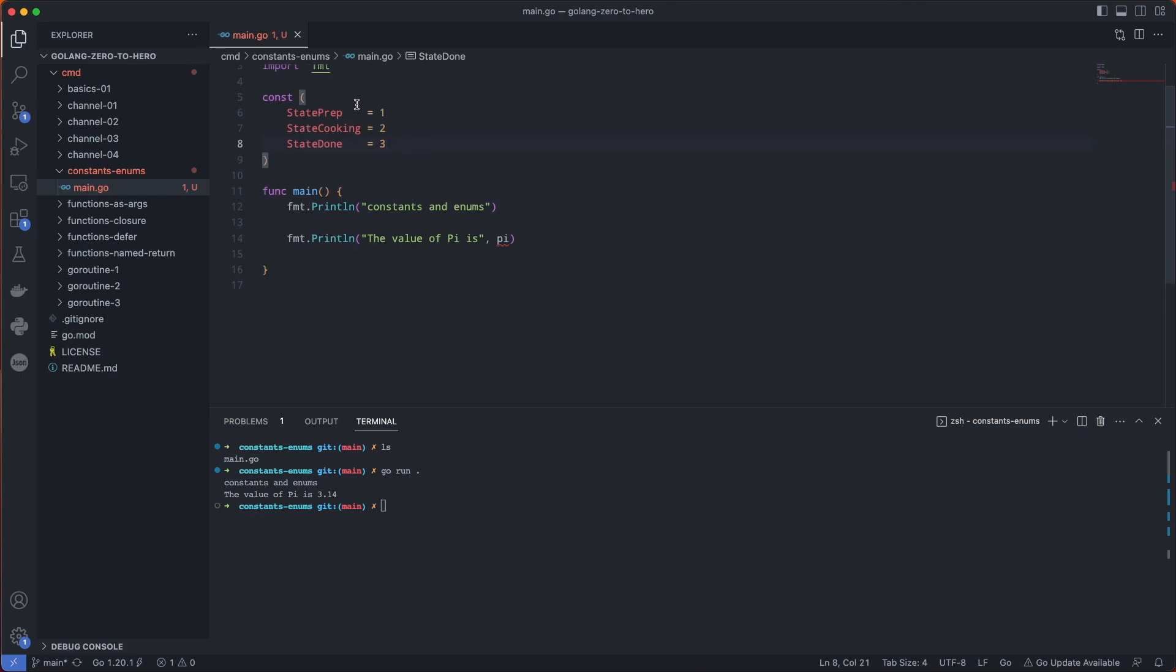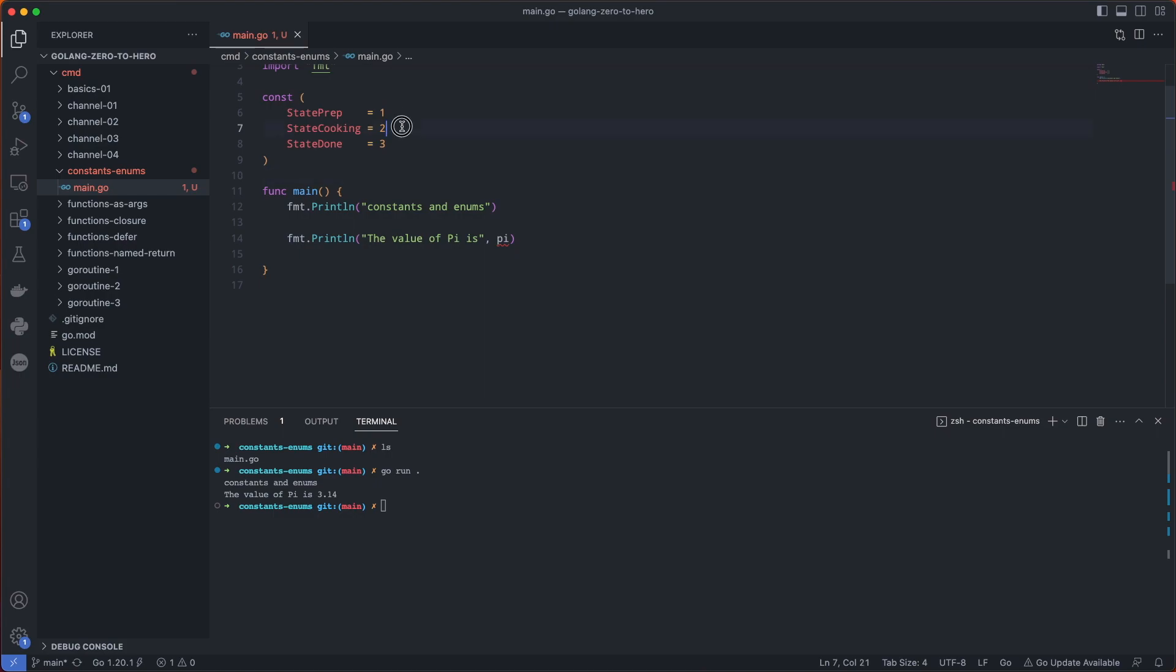This is how you can assign a specific number to each constant. We could do 5, we could do 10. Now let's print this out.